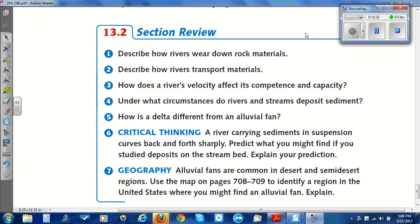This concludes the read for Section 2 of Chapter 13. At this time, use your note-taking guide to answer questions 1 through 7 on the back of your note-taking guide.